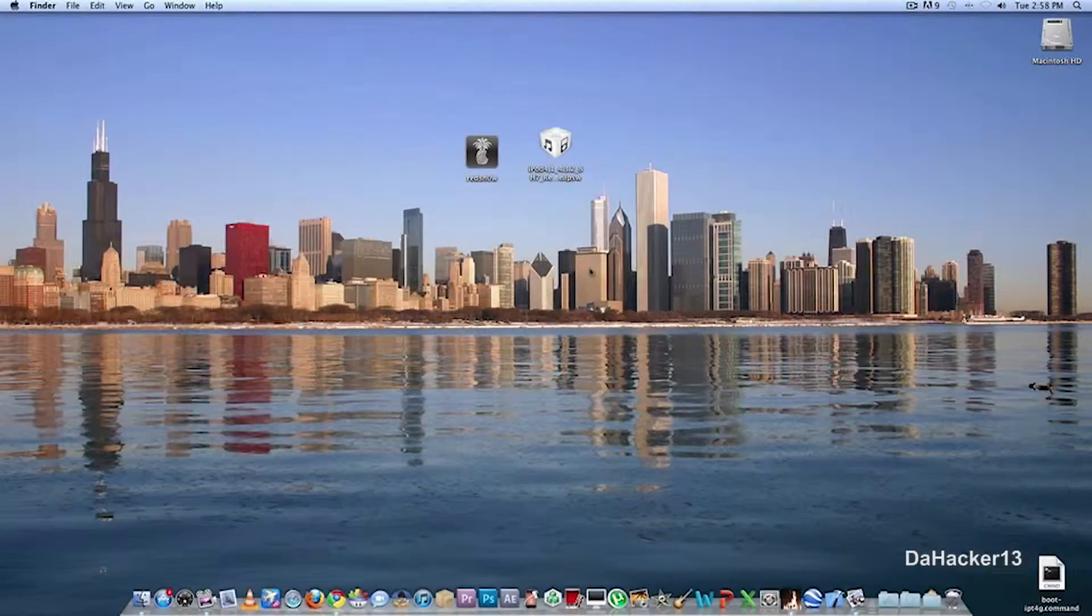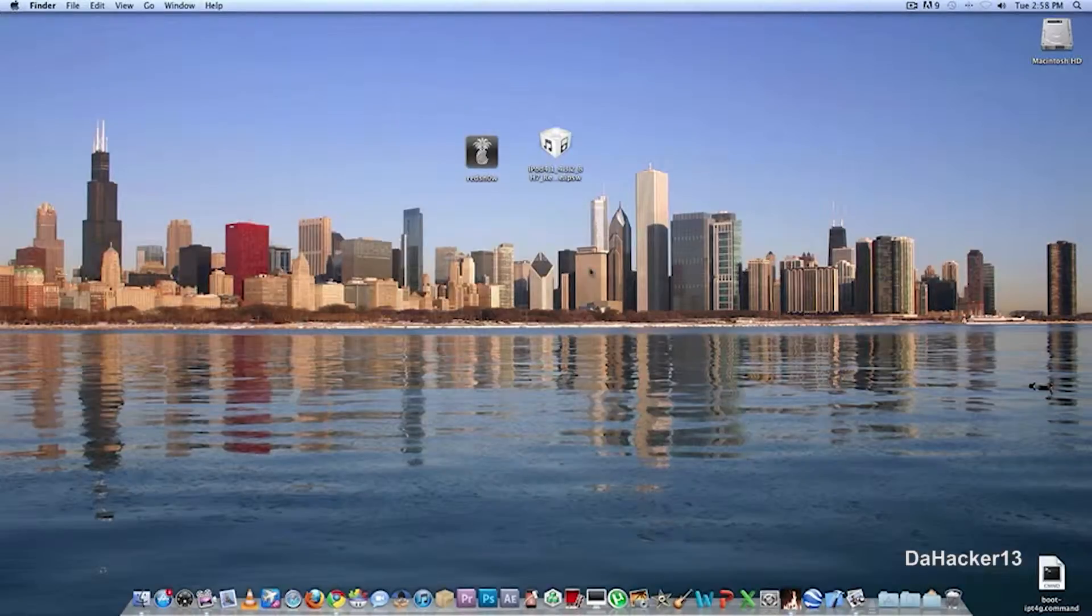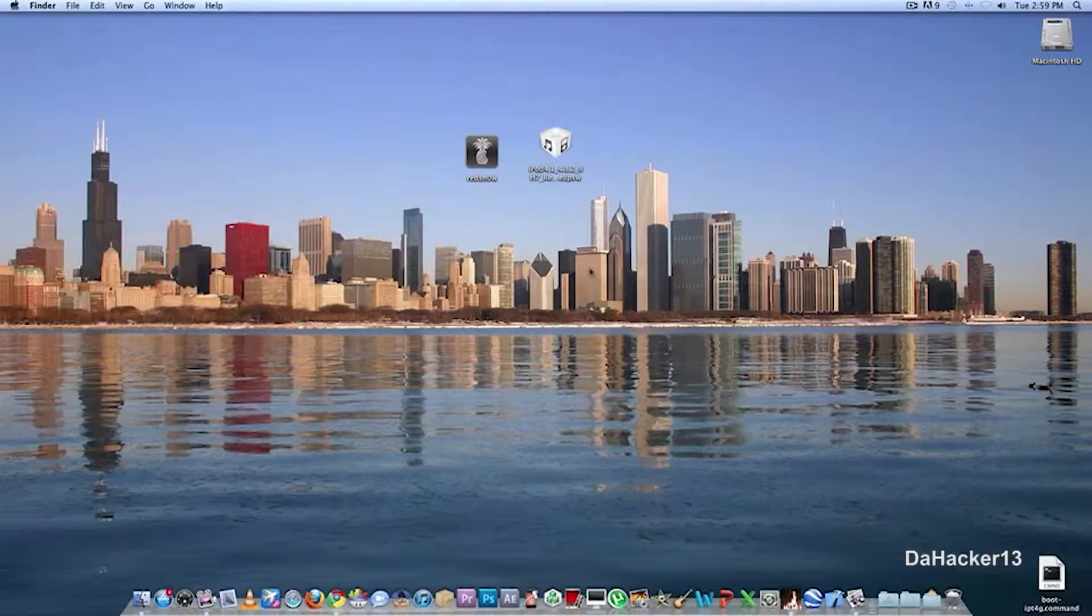Hello YouTube, this is DatHacker13, and in this quick video I will be showing you how to jailbreak your iDevice on firmware 4.3.2. Now this does work for the iPhone 3GS,